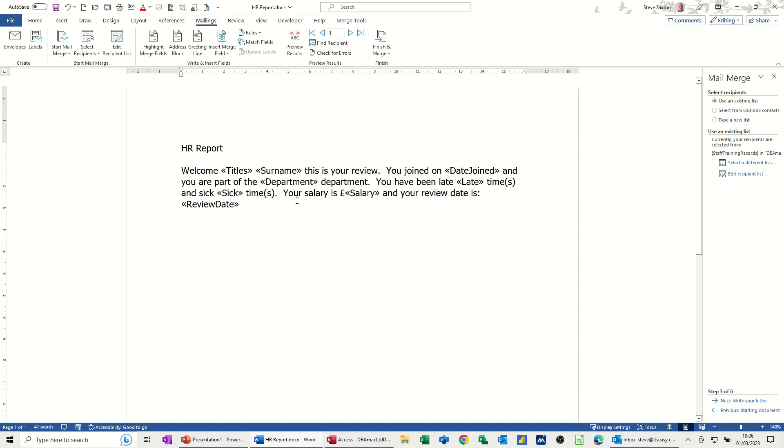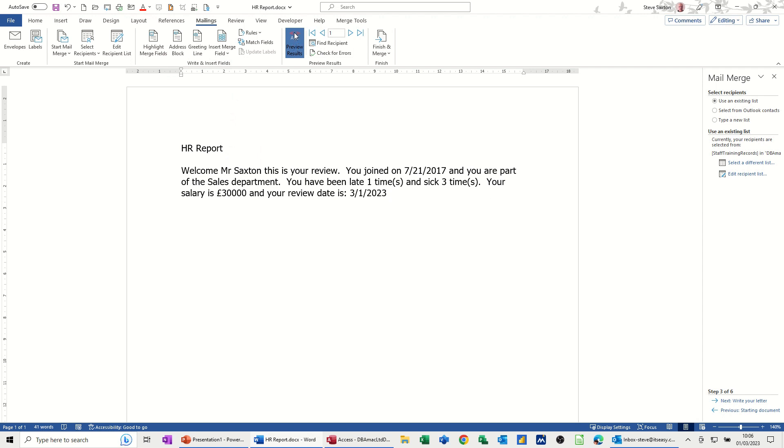So you can have a document on the screen where you're just populating information, and if you want to see the results, you click on Preview Results, then you just check that there's spaces where there should be. One time, three times, your salaries, your review date. Everything looks okay there.